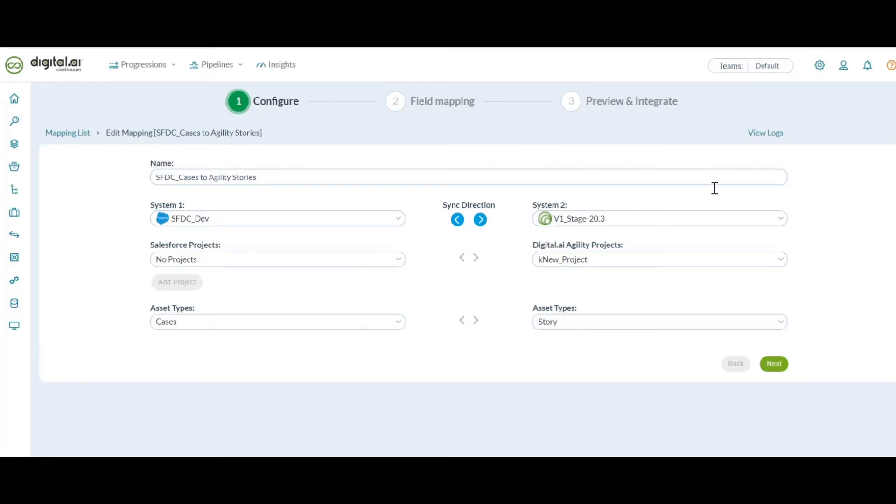Let's get into a mapping and see how the configuration is done. Since there is no concept of projects in Salesforce, we show that as no project under the Salesforce project.